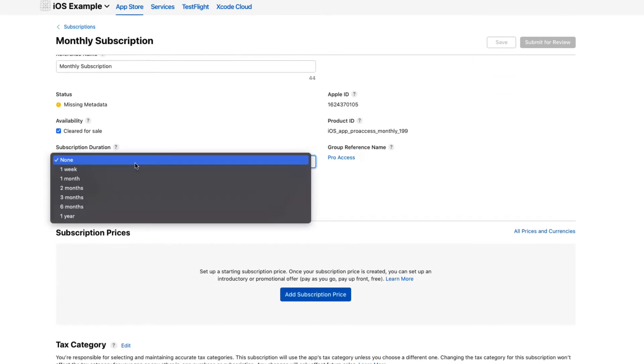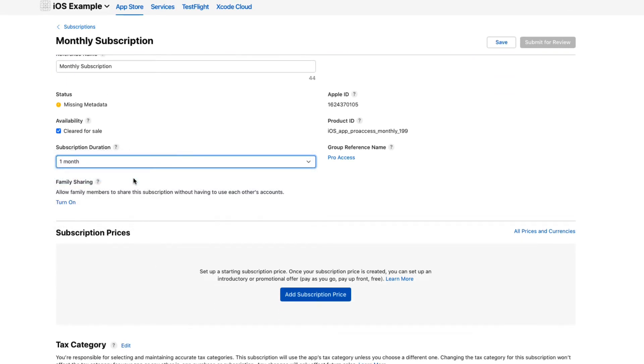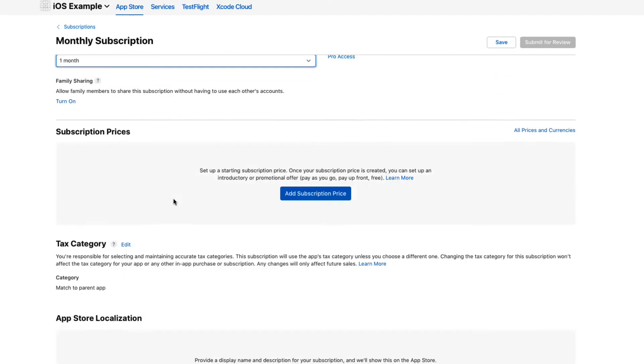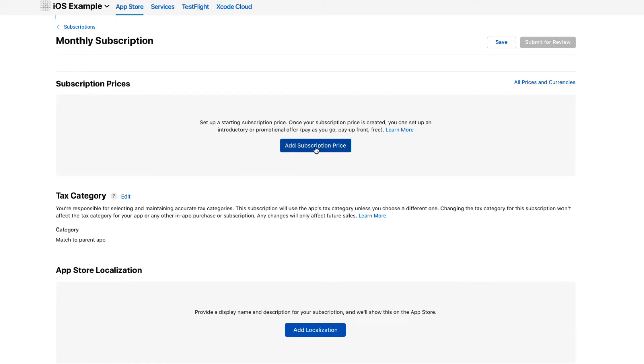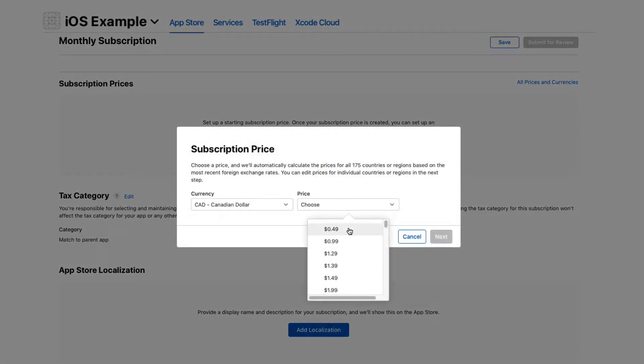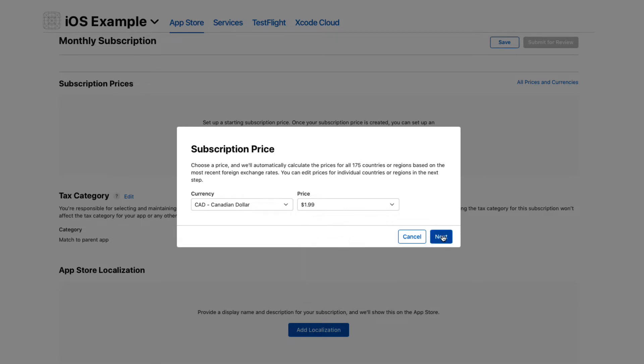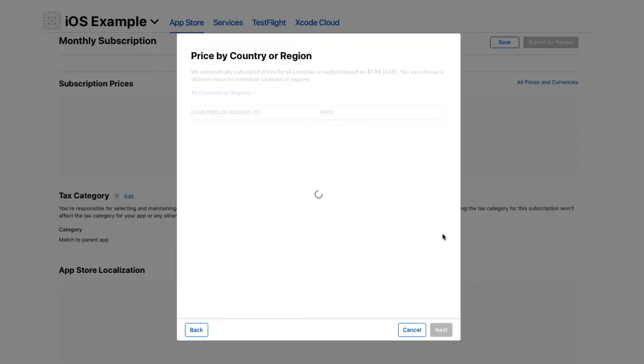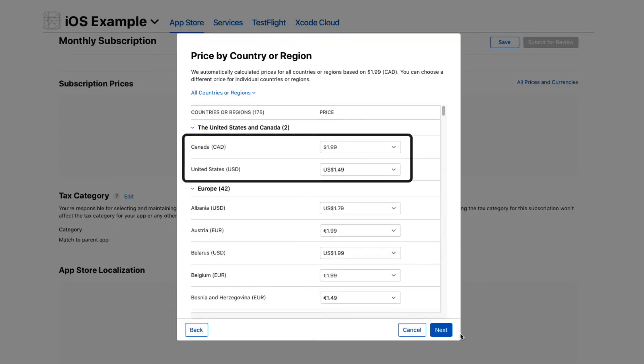Next, choose the duration and add a subscription price. That'll be the localized price for your App Store Connect. And then if desired, alter the prices for other countries.